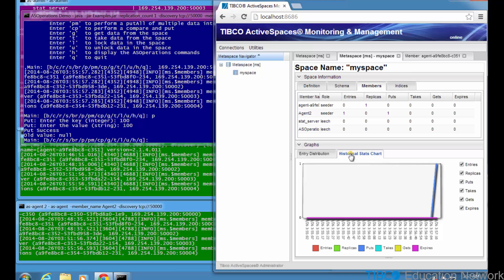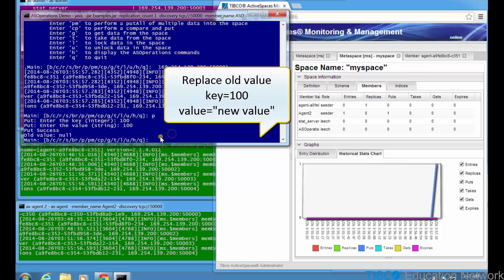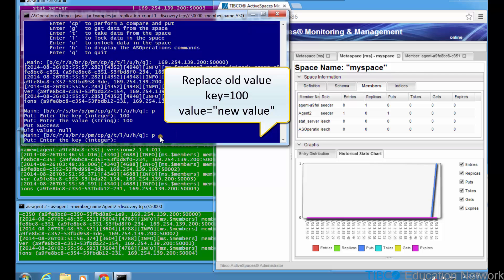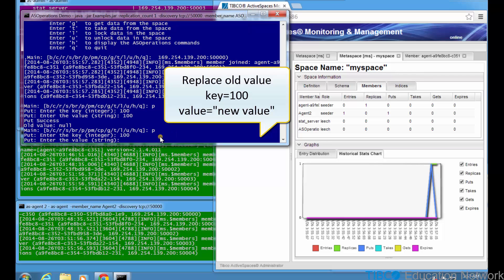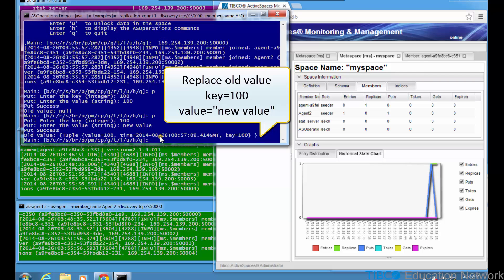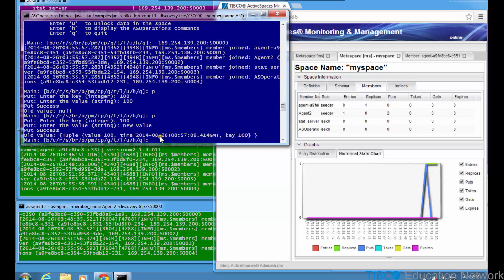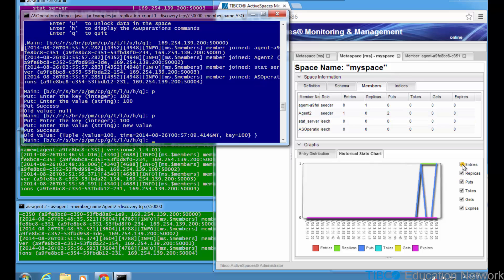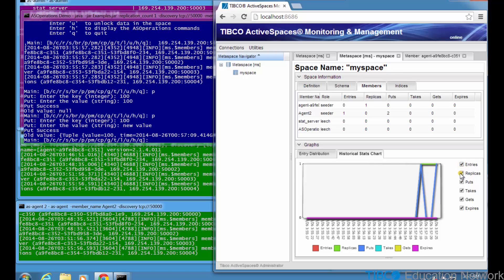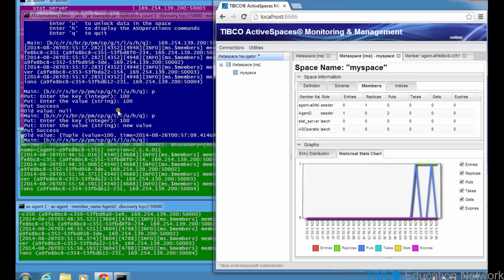In the historical stats chart, you also see this one tuple put event reported in the graph. Now perform another put with the same key 100, but a new value field string. We see the put is successful and now the old value returns the previous tuple with value 100 instead of the new string value, new value. ASMM shows the second put operation reported, but there is still only one entry reported, which is the key equals 100 tuple. The historical stats chart reports the second put operation and also shows that the number of entries and replication tuples remains fixed at 1 before and after this operation completed. This second space operation behaves like a database update or upsert command because the key integer 100 was already in the space before the put operation was called. So now we've shown that put operations really behave like database upsert commands.